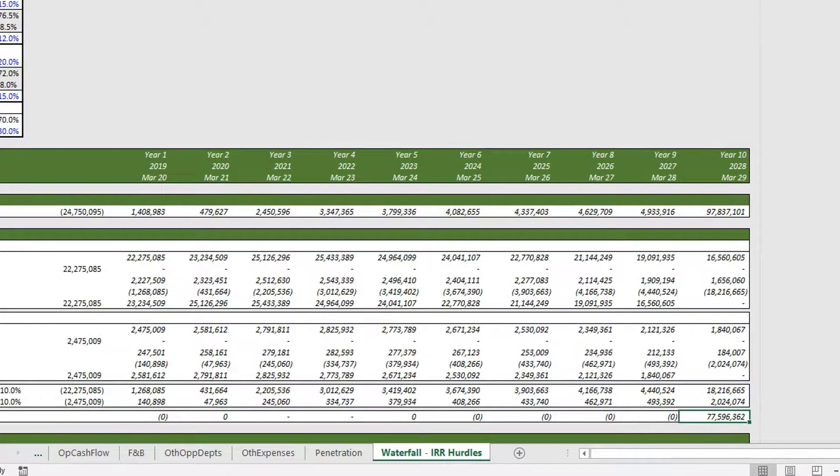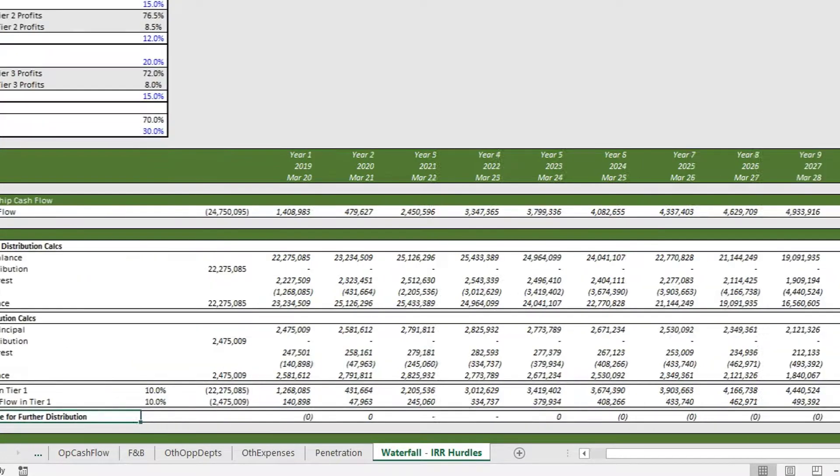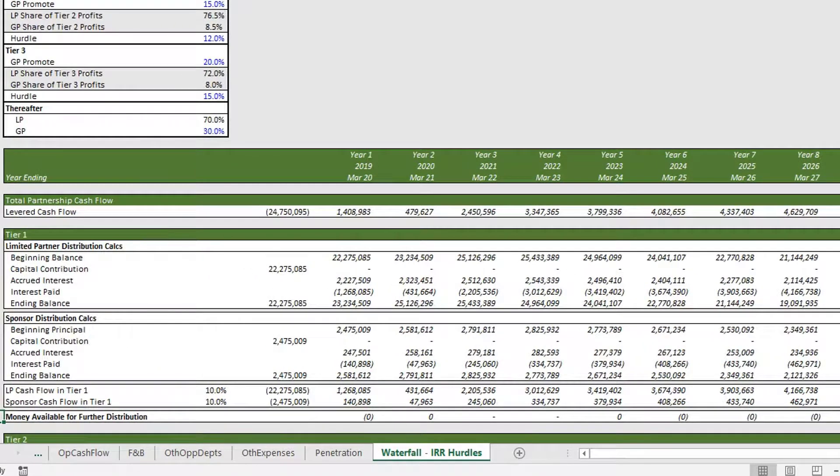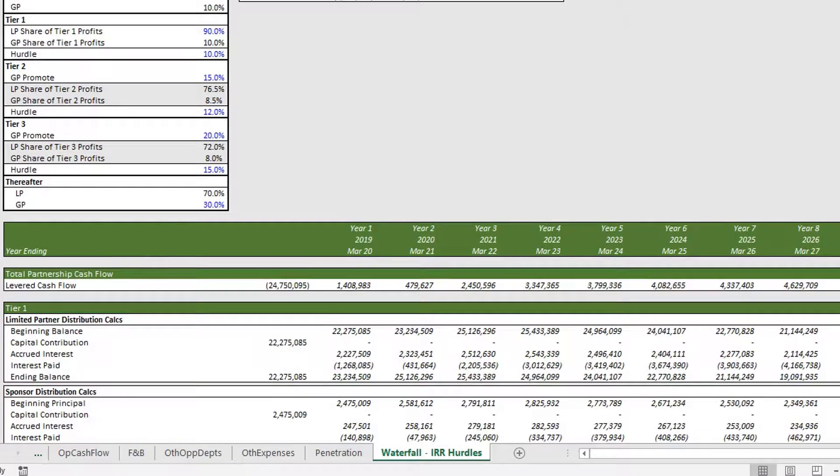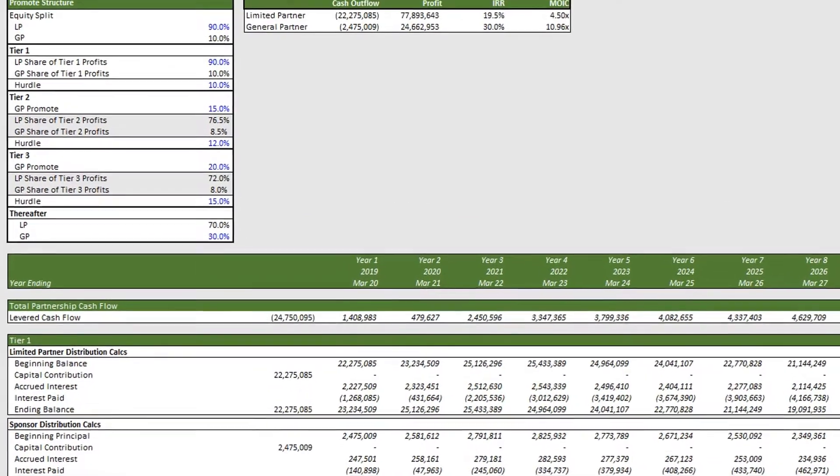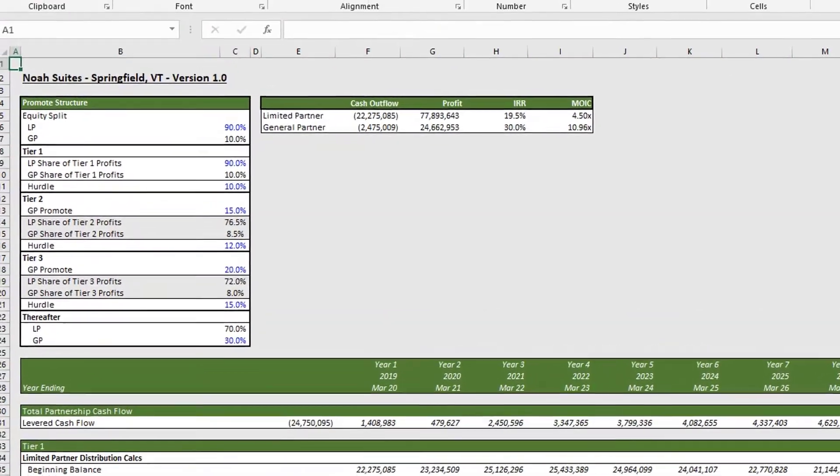In our example right now, we have 77.6 million dollars left over for further distribution.